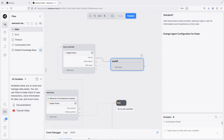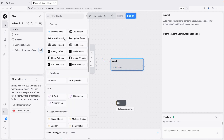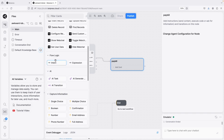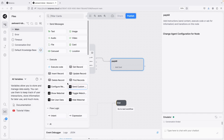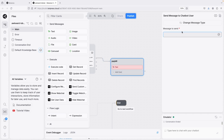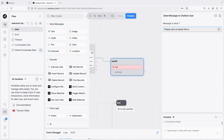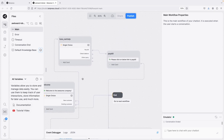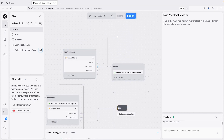For 'pay bill' I'll add a text card — there are other card types like Execute and Agents which I haven't fully explored — with the message 'Please click on the below link to pay your bill.' Then I'll connect it to the end. For 'check balance' I'll create another node.